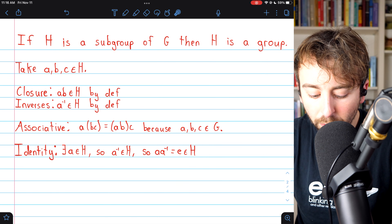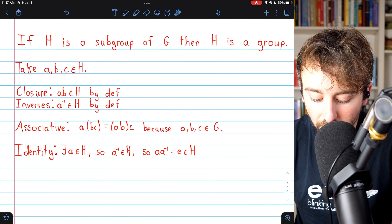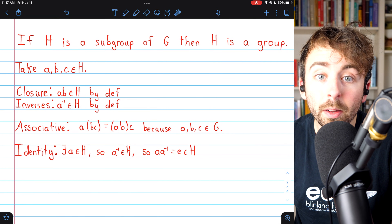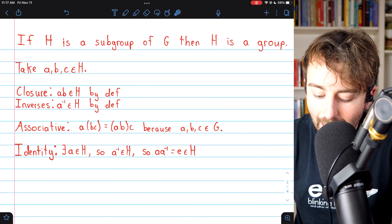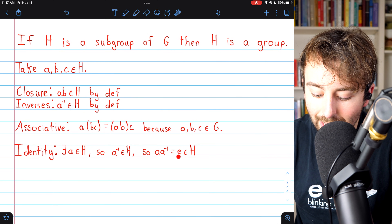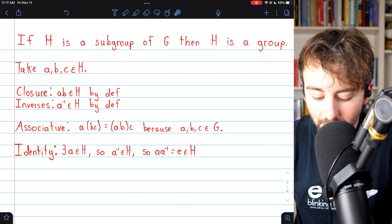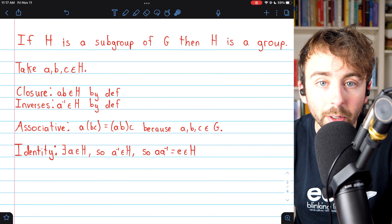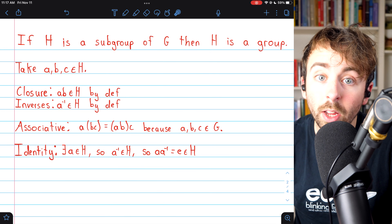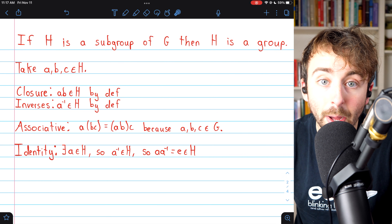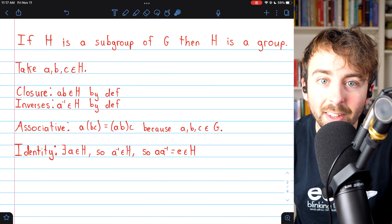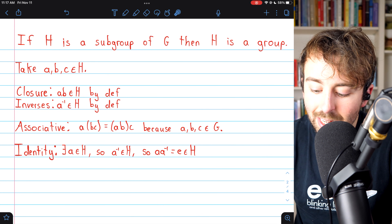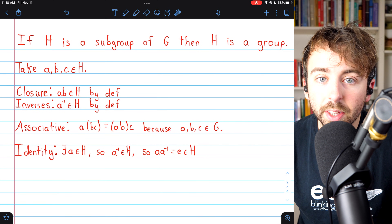The existence of an identity comes from closure and the existence of inverses. We know there's some element a in H; by closure of inverses, a⁻¹ is in H; and by closure of the operation, combining a and a⁻¹ gives their product — which by definition of inverse is the identity — and this must be an element of H. So subgroups contain the identity and are indeed groups.